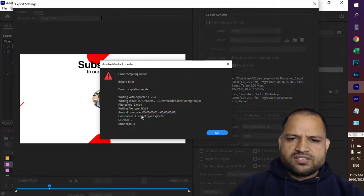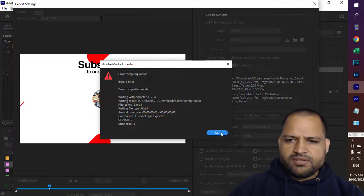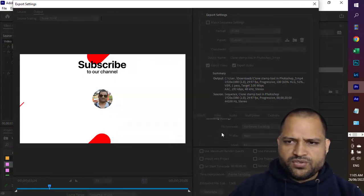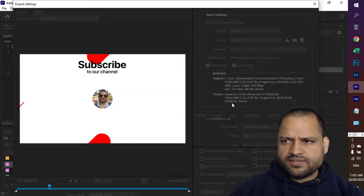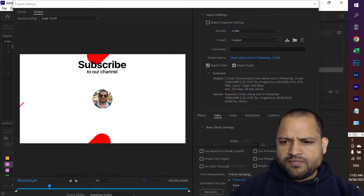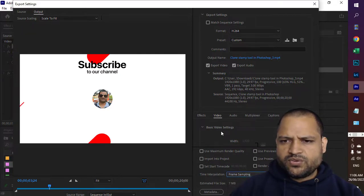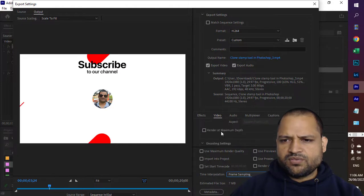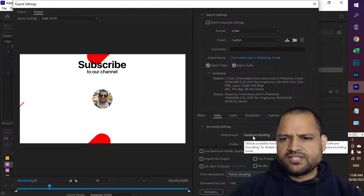To fix this it's a very simple fix basically. What you have to do is just go here in the video section and then scroll down where you will find the encoding settings.